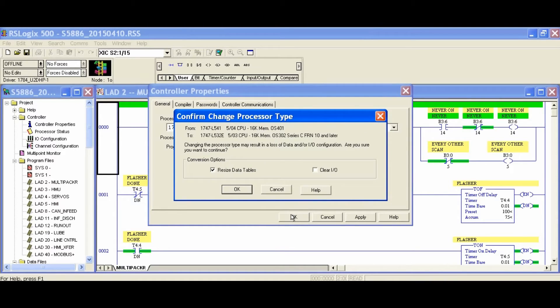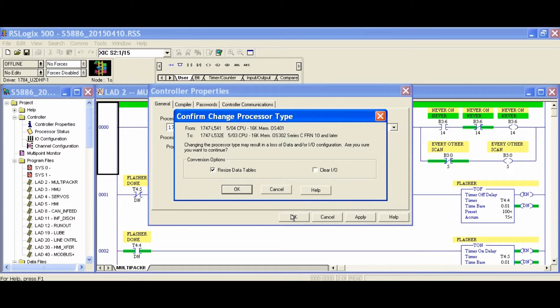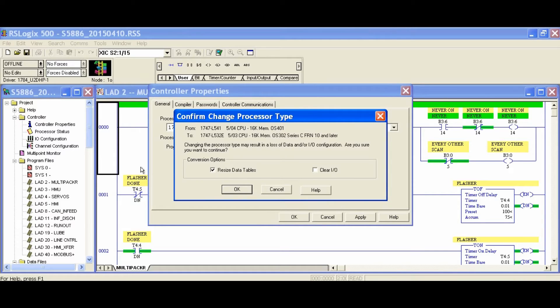It is going to warn us that it could result in a loss of data or I/O configuration. This would mainly be a problem if we were selecting a processor that had less memory than the previous processor, or the processor we're changing to was an older version that some of our I/O may have not been compatible with.